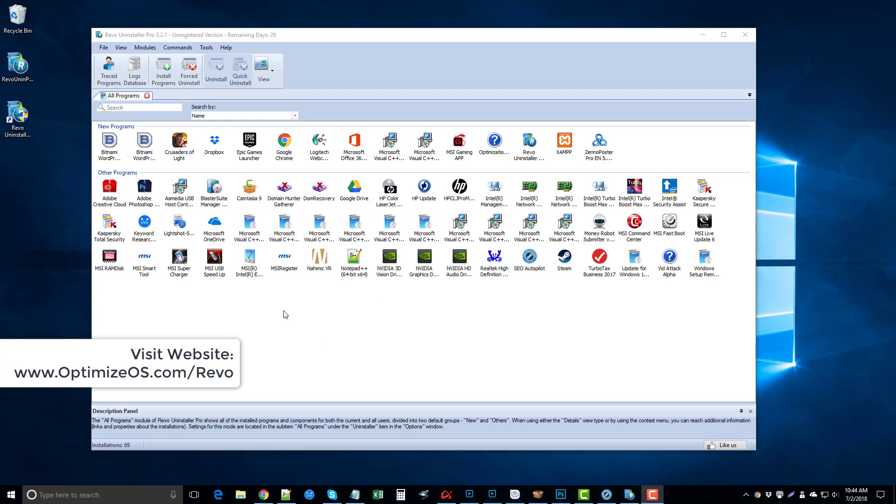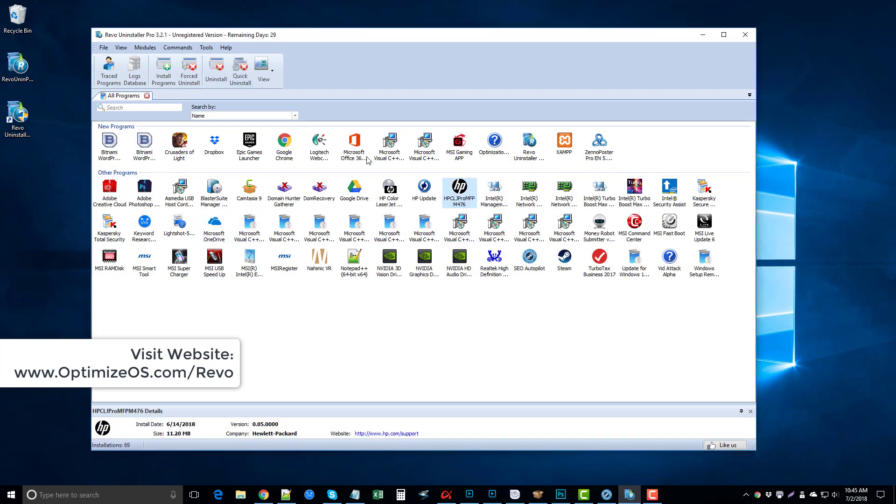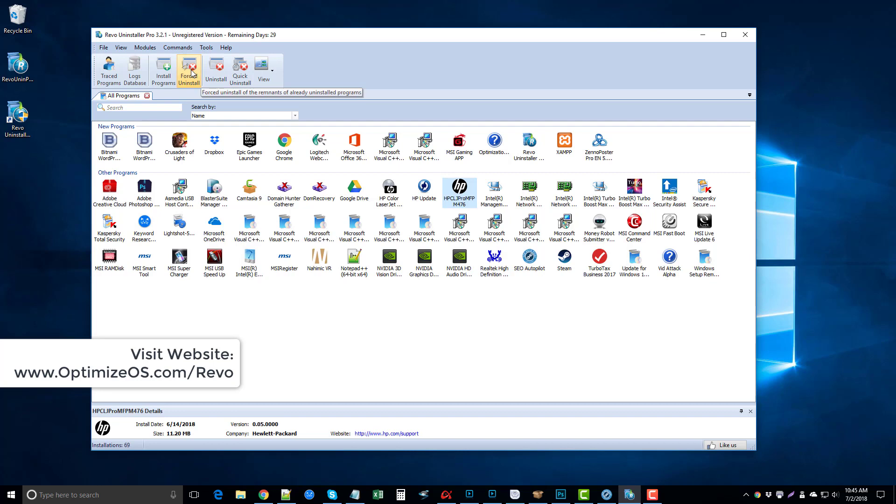All you have to do to uninstall is click on what you want to uninstall and come up here and choose one of the options. If you have issues with programs that will not uninstall, you can do the forced uninstall, which will force the uninstall of the remnants of already uninstalled programs. So if you uninstalled something and the icon's still here and just won't go away, you can use this to fully get rid of it.